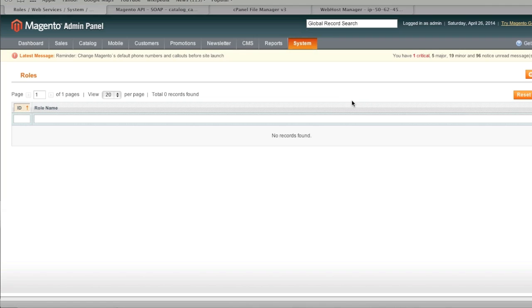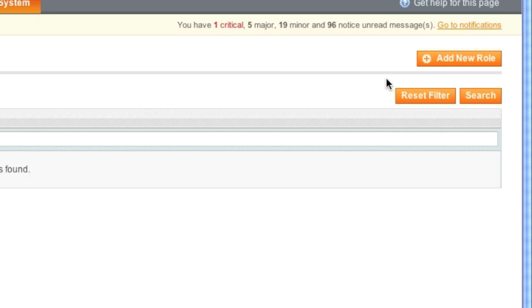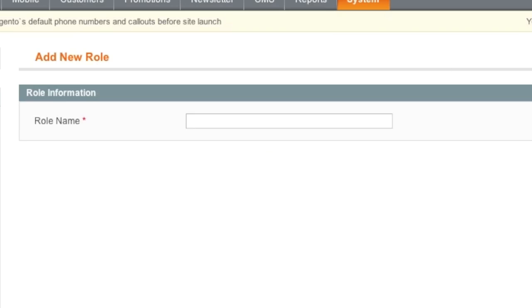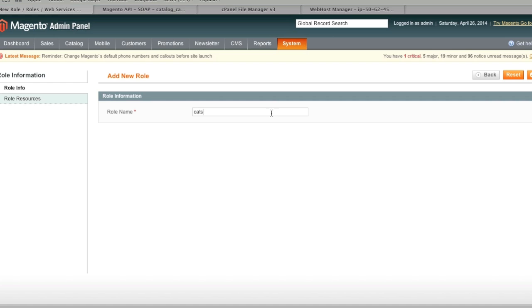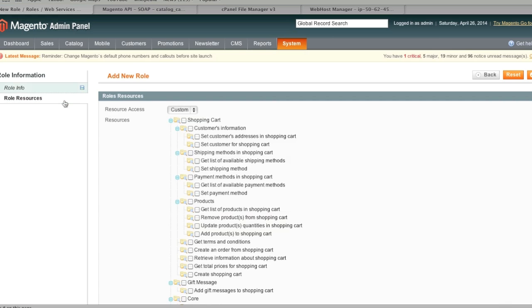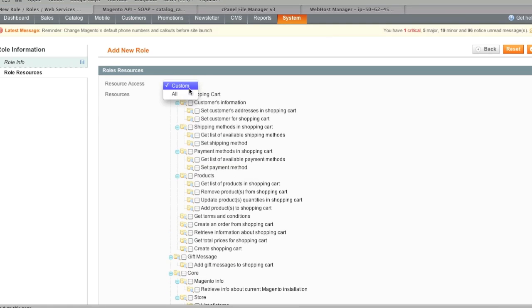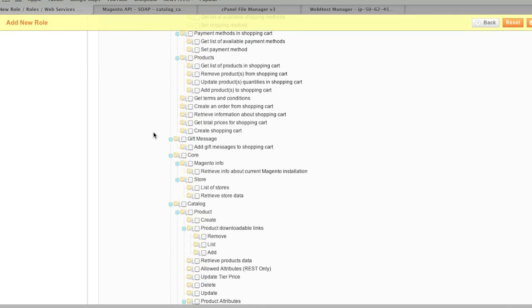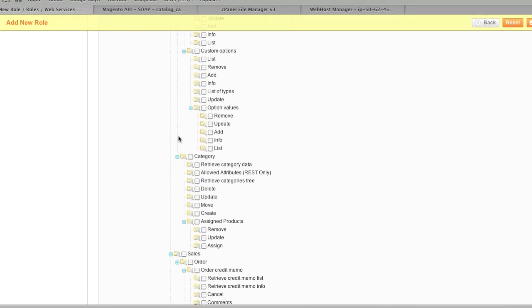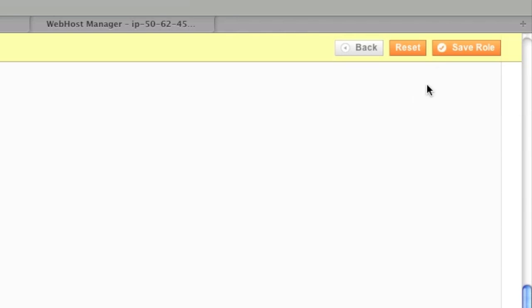And now we are going to create a new role. Simply click on add new role. And I am going to give this a name. It's just going to be cats. And role resource, I am going to choose what type of information I want to retrieve. I can either retrieve all information or custom. In this case I am only interested in retrieving the category tree. In this case I am going to tick off retrieve category tree. And I am going to click save role.